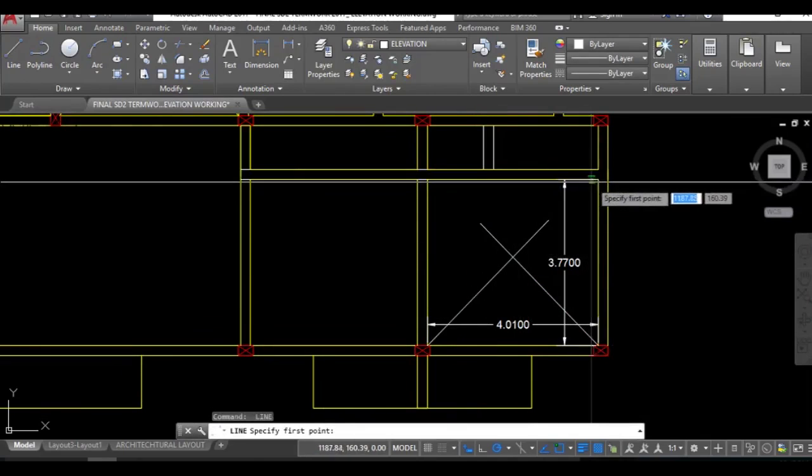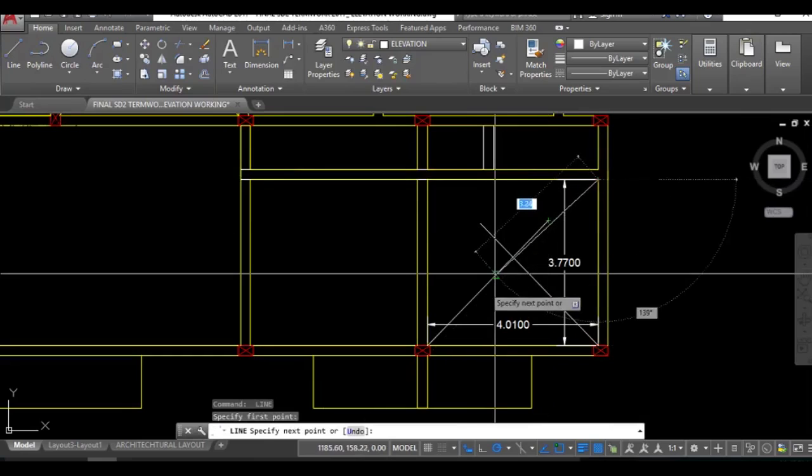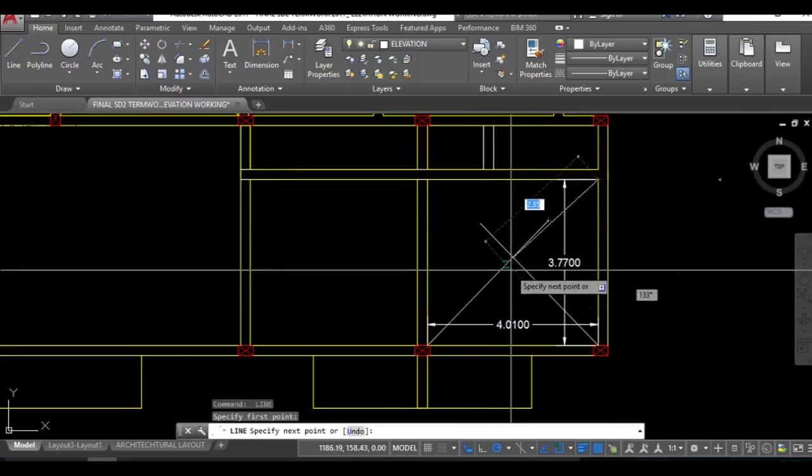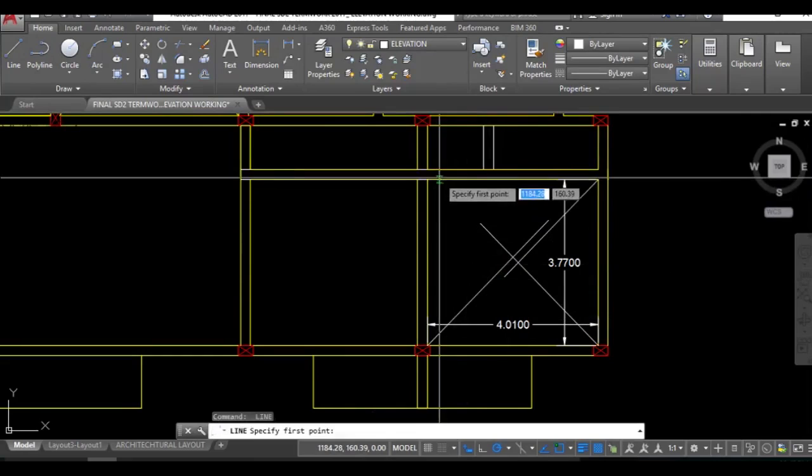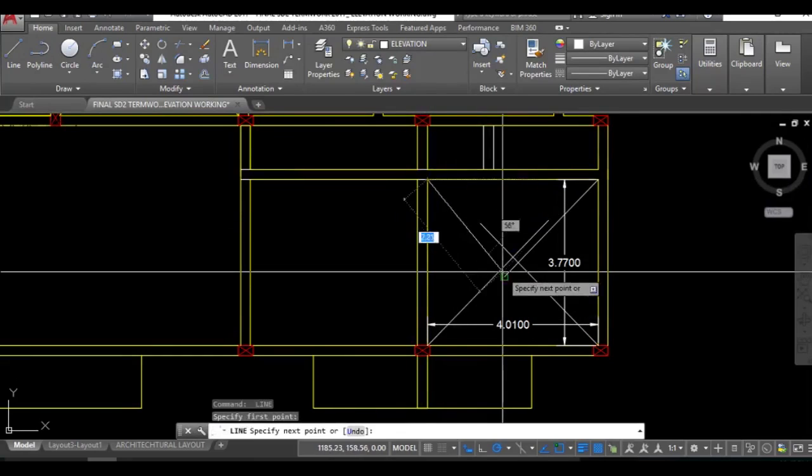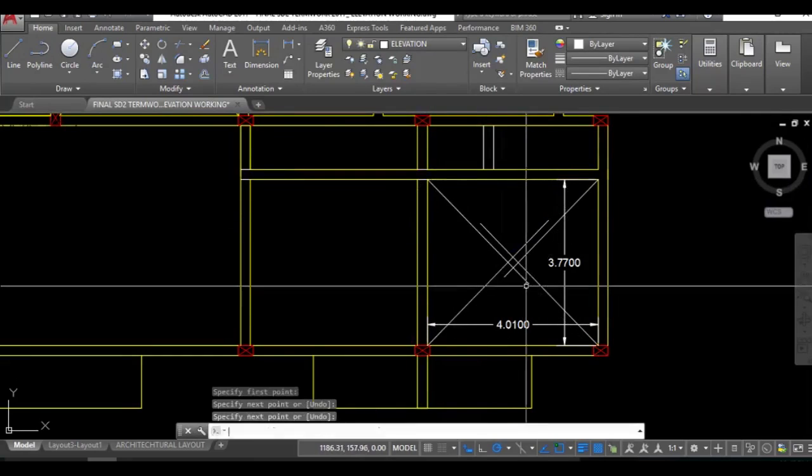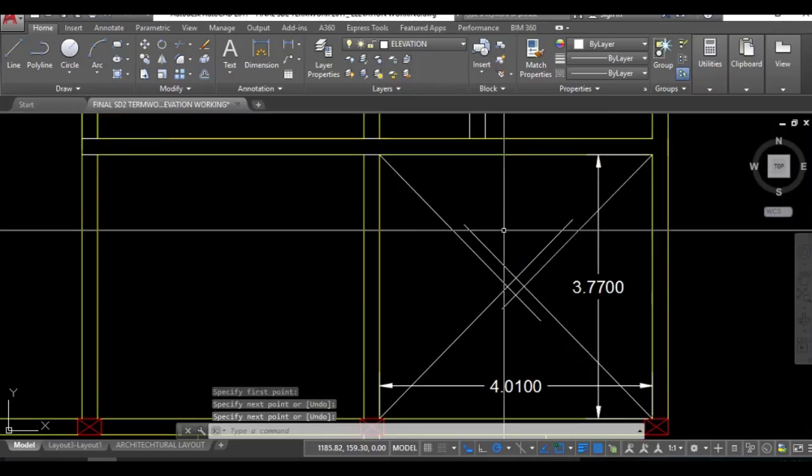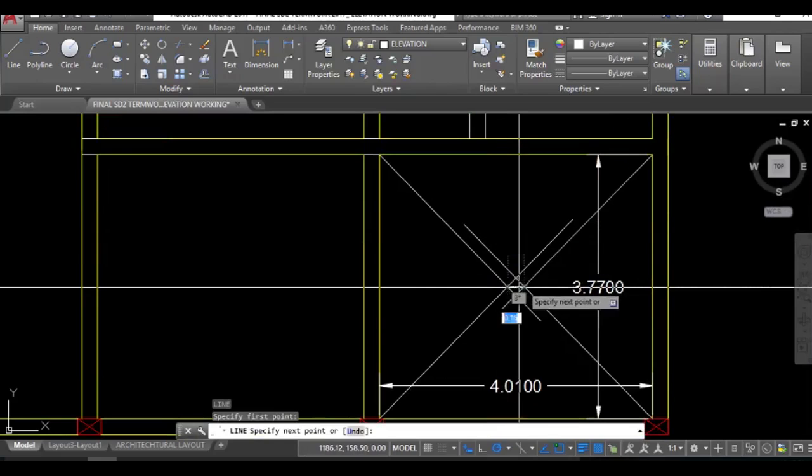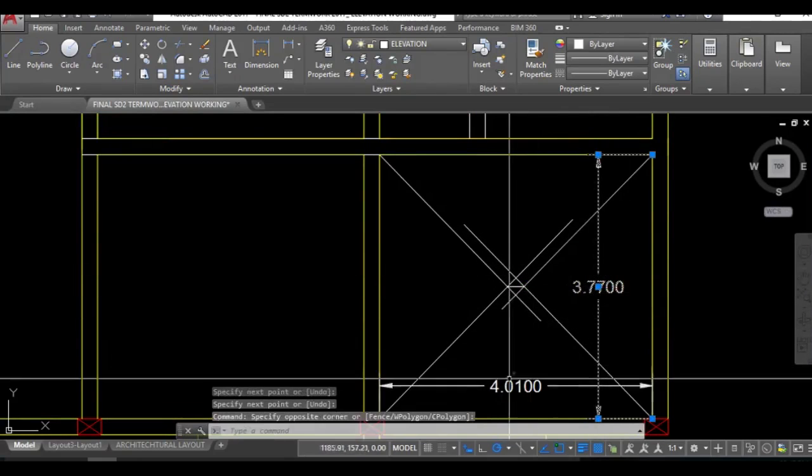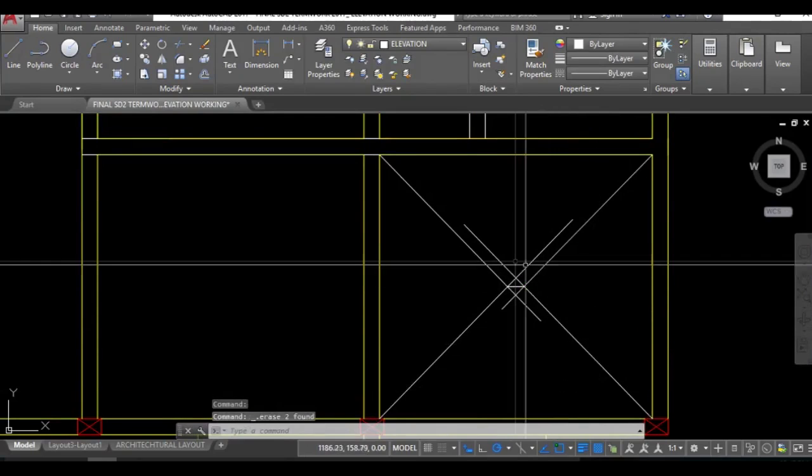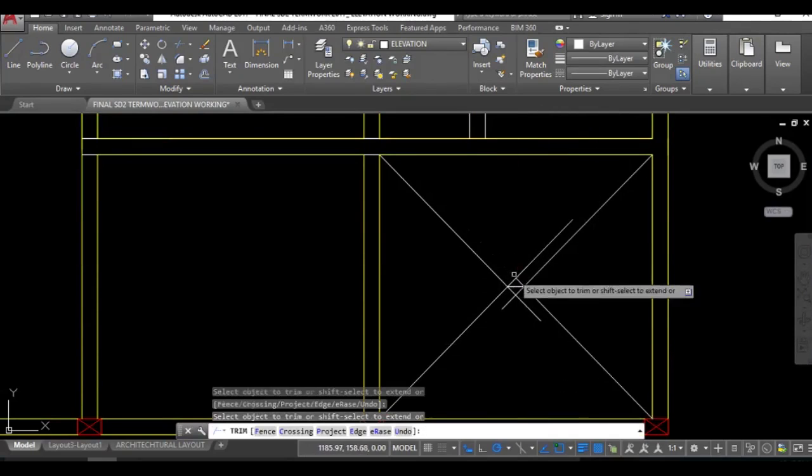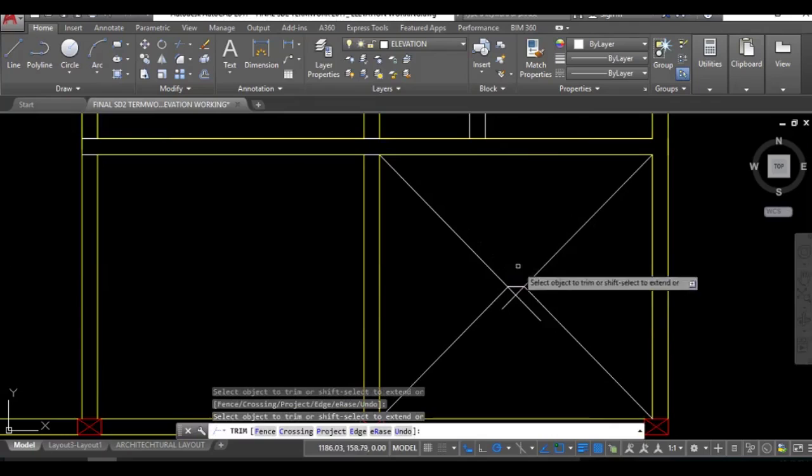Now from this edge take this at 45. Now from this edge. You can see here a small line is formed. I don't need this anymore so just delete this. Then trim command, trim these unrequired lines.